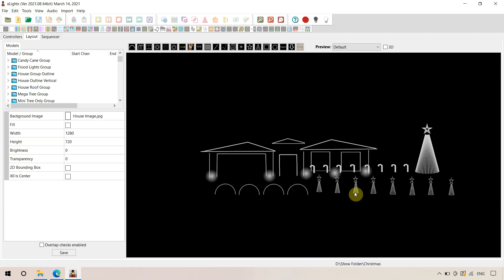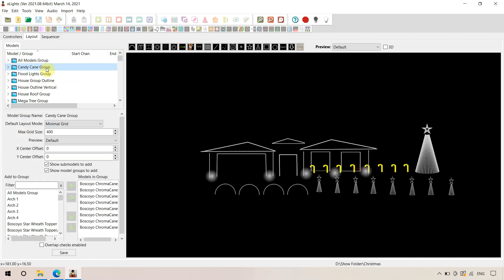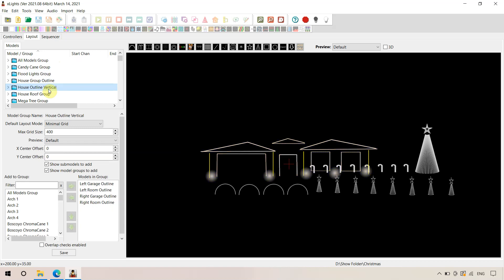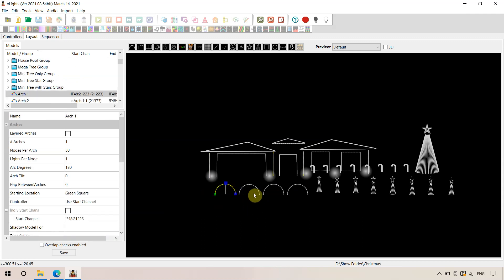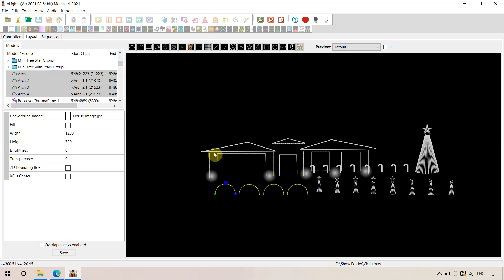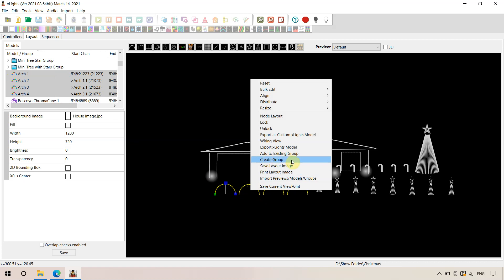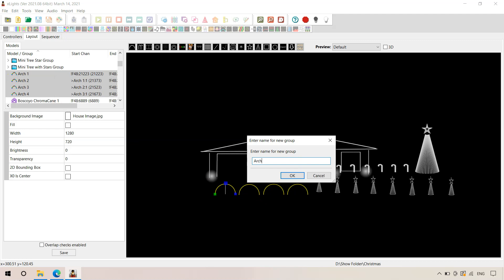We've made the sequence effects from RGB Sequences into groups for easy importing, and this layout pretty much has most of the groups already set out — candy cane group, floodlight, house outline, house vertical, etc. To create a group, one way is to hold the Ctrl key down and left-click to select the props you want. For example, we'll put these four arches into a new group. Then right-click, select 'Create Group,' and call it 'Arches.'